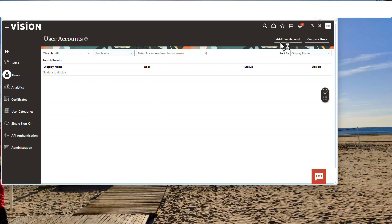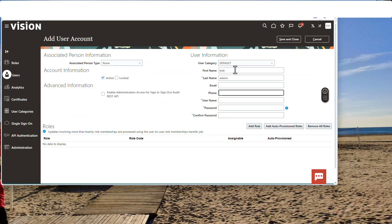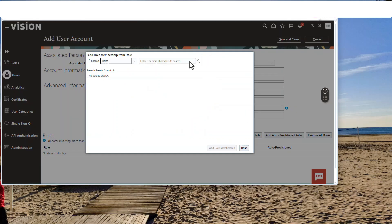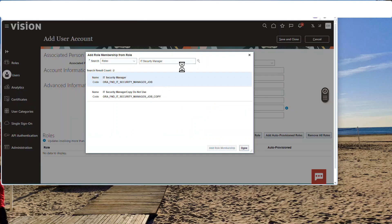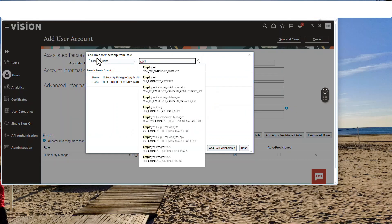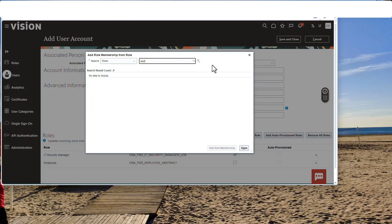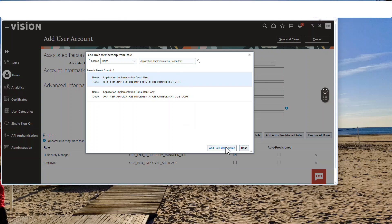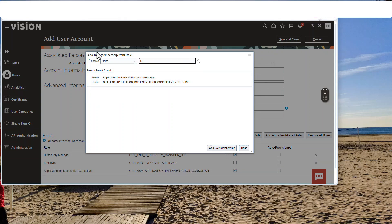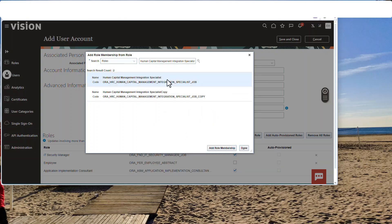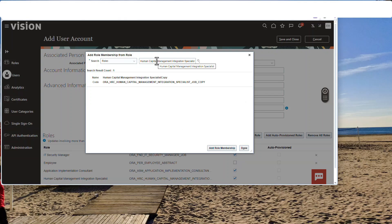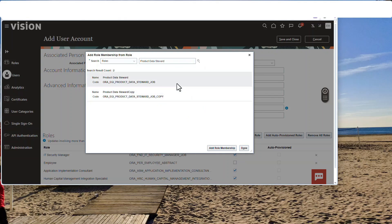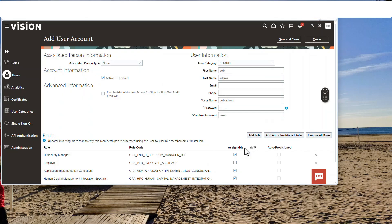First thing I'm going to do is create a user, Bob Adams, and add a couple of roles: the IT Security Manager, the Application Implementation Consultant, Human Capital, the Integration Specialist, and this role that is critical — the Product Data Steward.